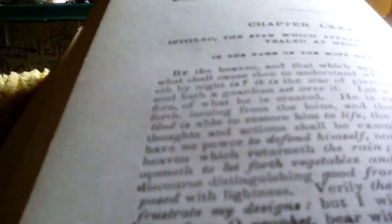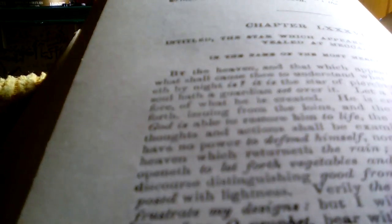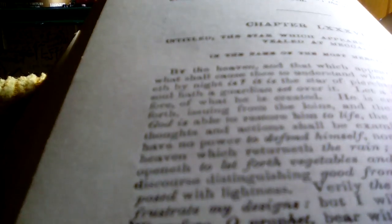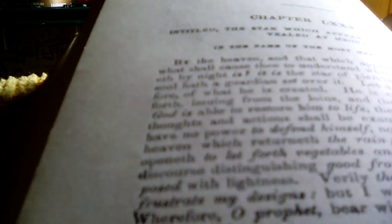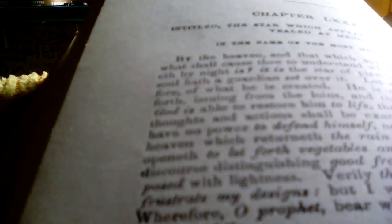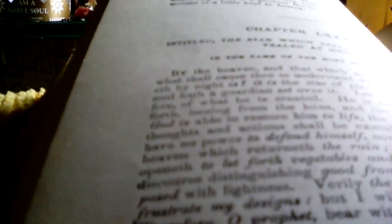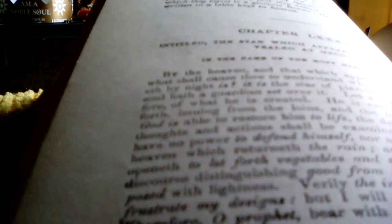and that which appeareth by night. But what shall cause thee to understand what that which appeareth by night is? It is the star of piercing brightness.